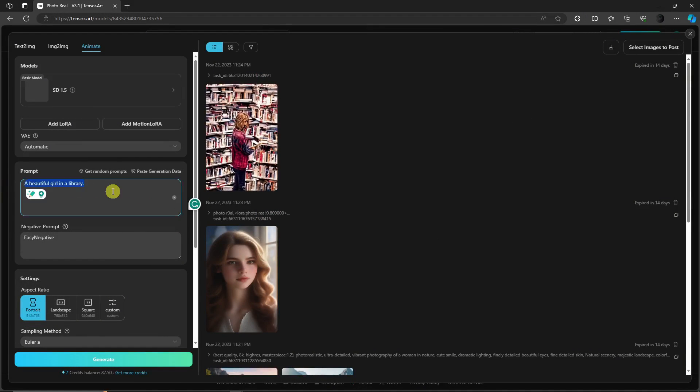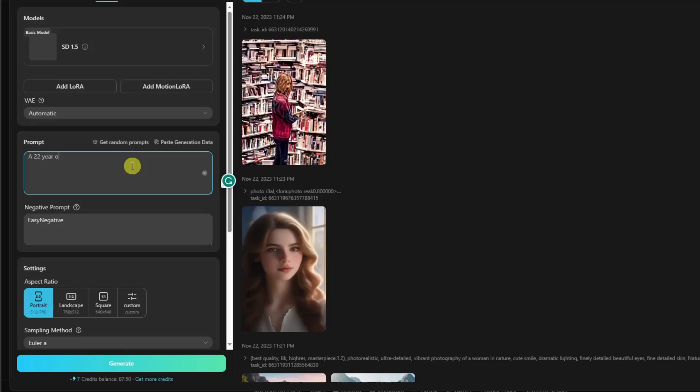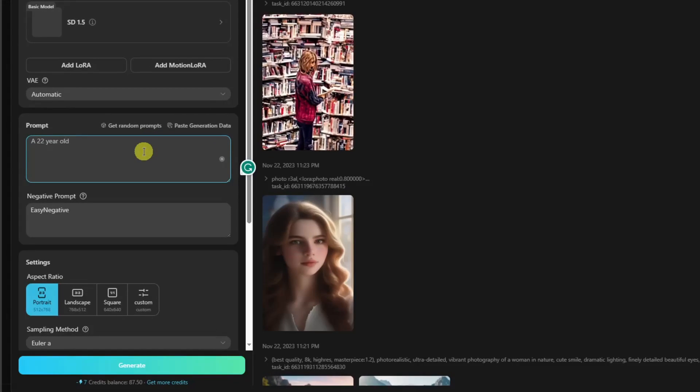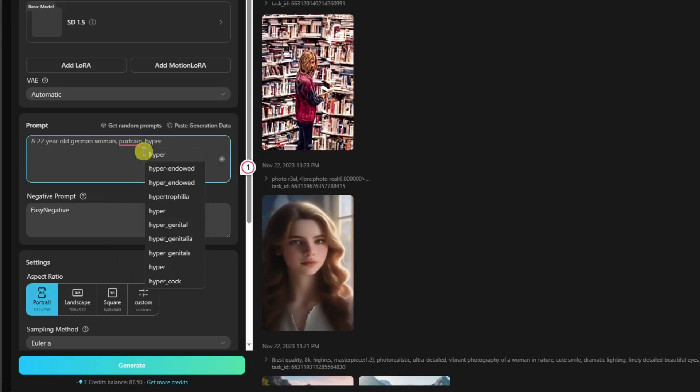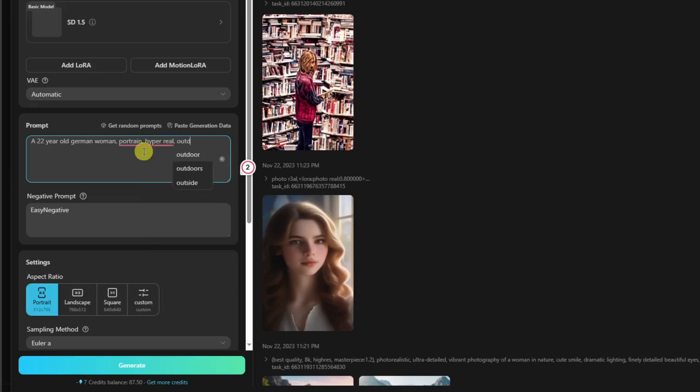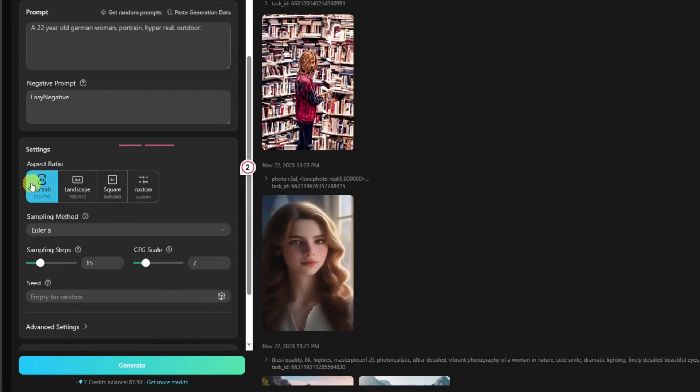Let's try creating a very good prompt right here. How about this one? Let me just type in: A 22-year-old German woman, portrait, hyper-real. And let's just say outdoor. And basically, make sure you have easy negative, landscape also.